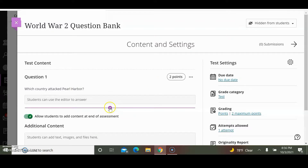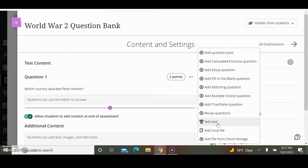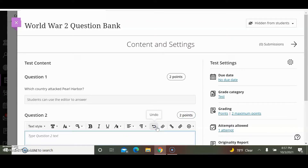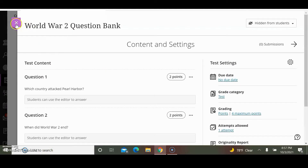I'm going to create another question. You can see you can add a question pool, calculated formula question, essay question, fill in the blank, matching, multiple choice, true/false. You can reuse a question, add text, and add directions for the students so they will view those directions before they take the quiz or exam. I'm going to add another essay question, change the points to two points, and the question is: When did World War 2 end? I will save that. I now have two questions worth two points each — that's one question bank.